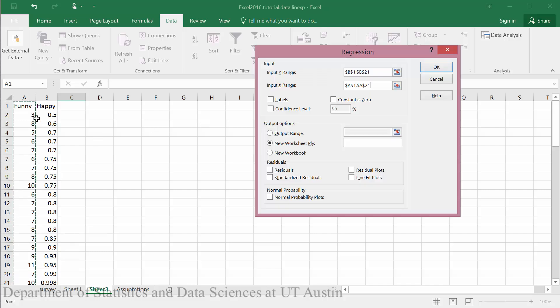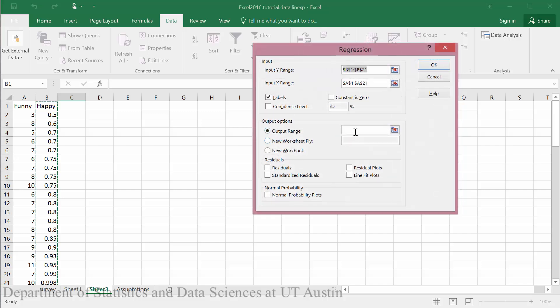I did include these headers funny and happy, so I will check the labels box. I will go ahead and put my output into this same sheet. So I will click somewhere beside my data.